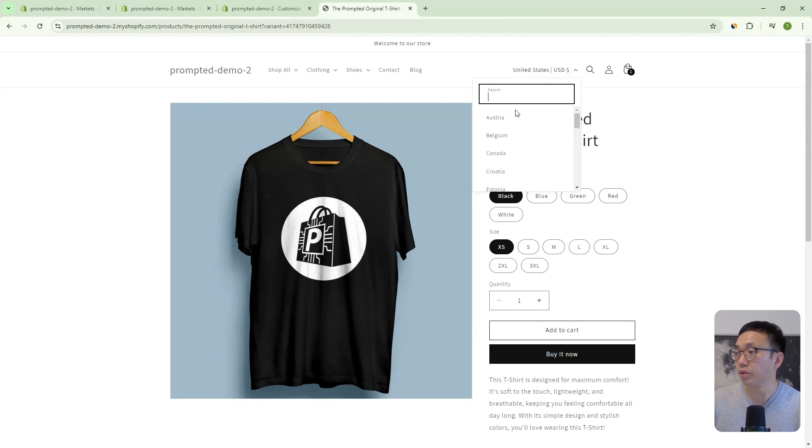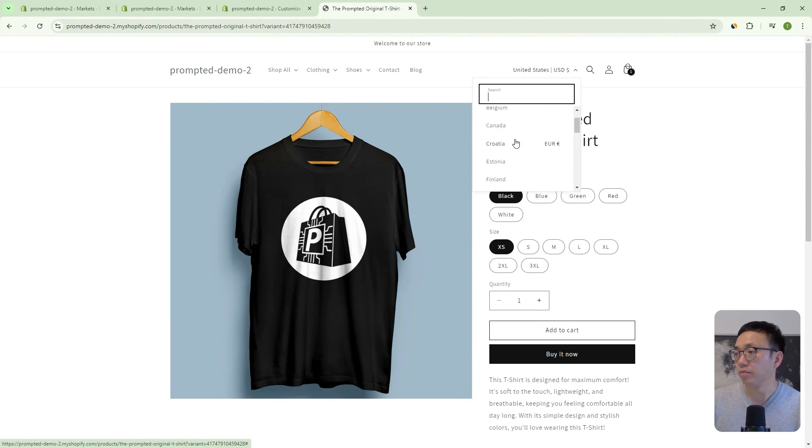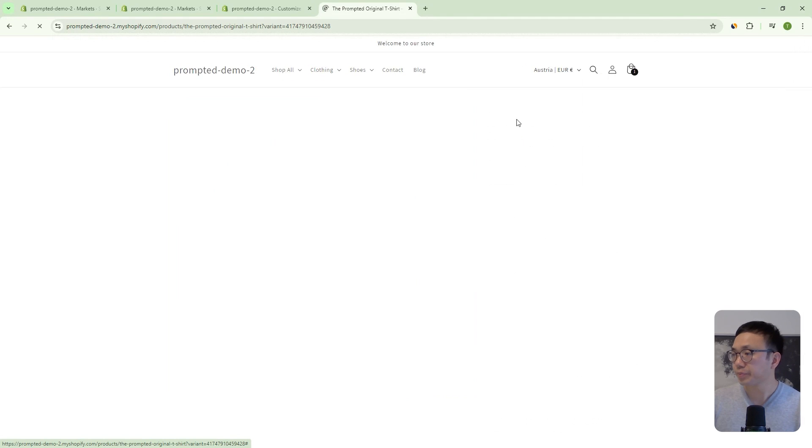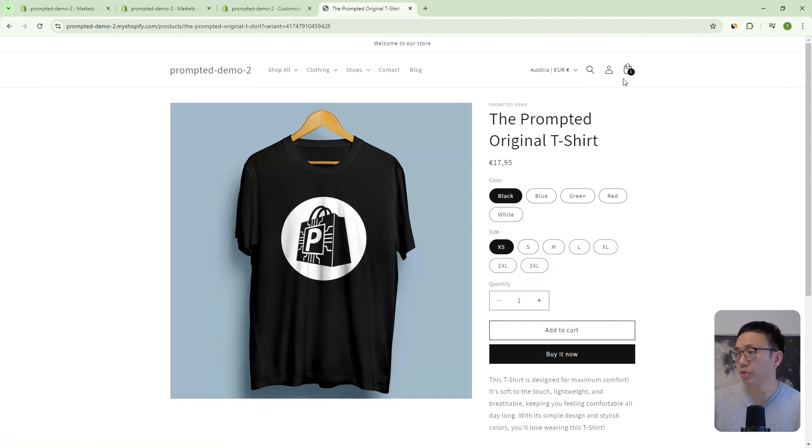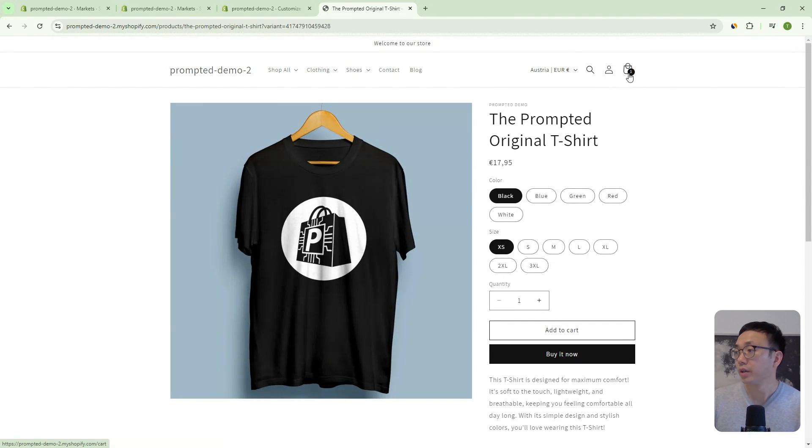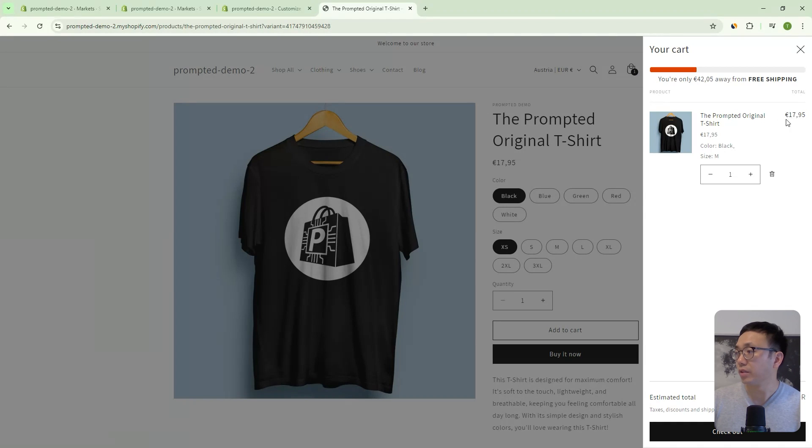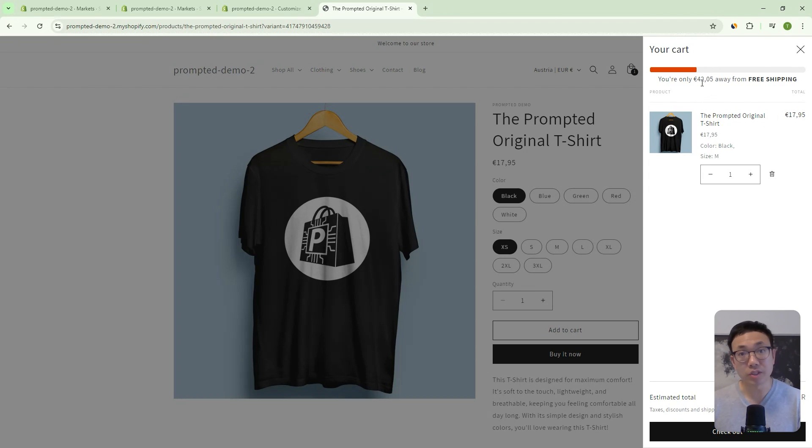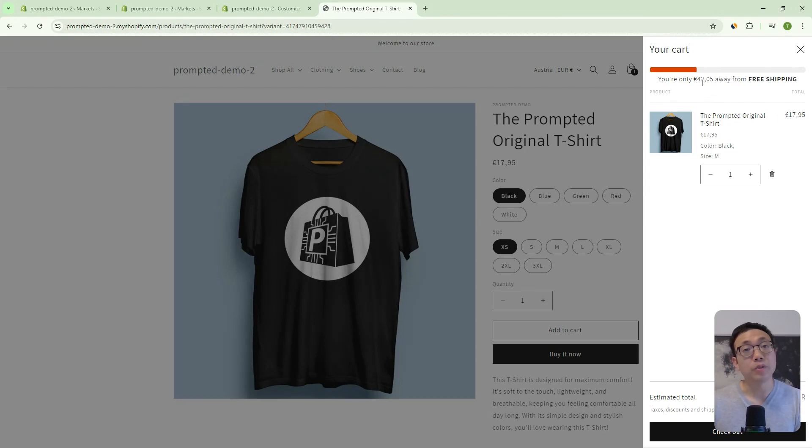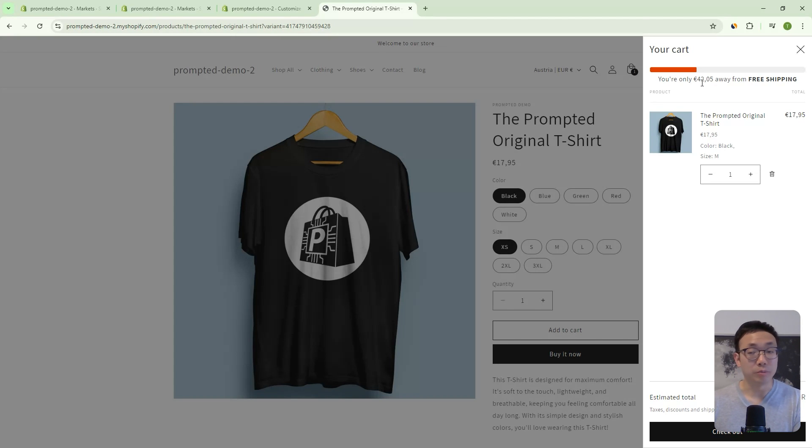Right? And same thing with euro, if we go to, you know, okay, let's say Austria, we're using the euro here. We've got this 18, almost 18 euros here. And so adding the 42 there, that takes us to 60 euros. So again, it's a different threshold for the European market.